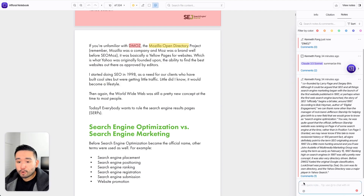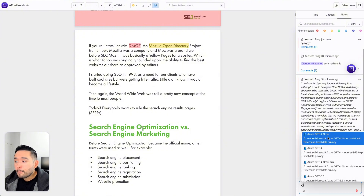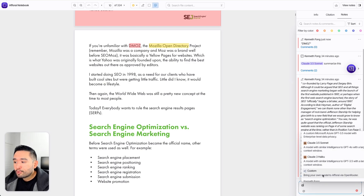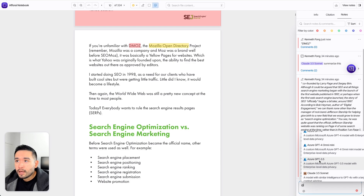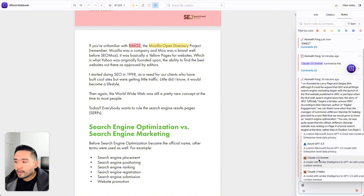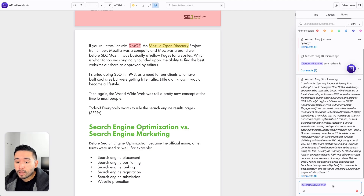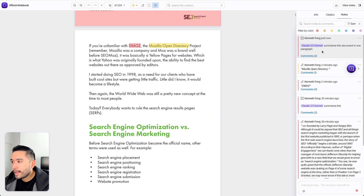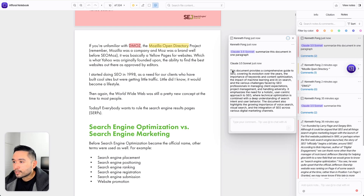I can ask the AI to summarize this document, but first I need to choose my AI model. We have Azure and we also have Claude. You can also bring your own model to Aphorai via Open Router. But natively, you only have Claude and Azure, whereas NotebookLM uses Google's AI. Let's do Claude 3.5 Sonnet. Now I'm chatting with Claude with this PDF as context. I can say something like, summarize this document in one paragraph. It says: this document provides a comprehensive guide to SEO.